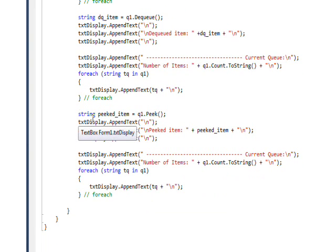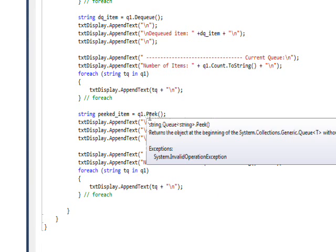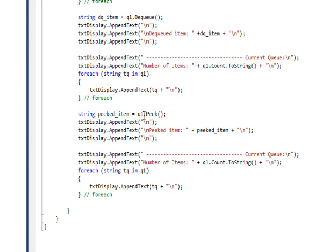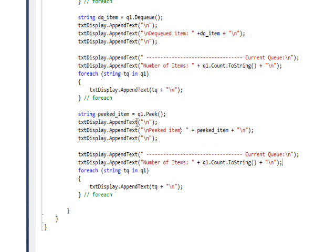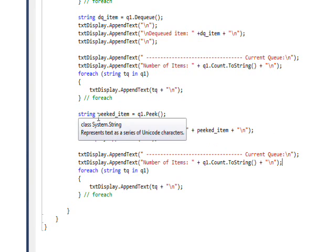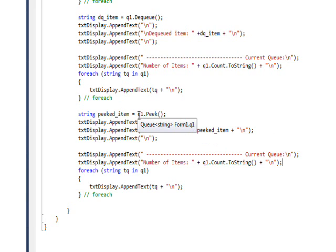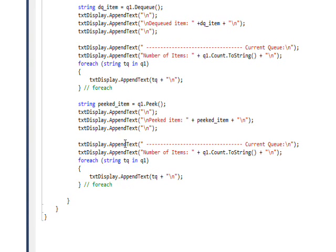Then I do the non-destructive look at the first element of the Queue—the dot Peek method. Once again, I go through a routine where I show the peeked item that we pulled off, just looking at it but not taking it off. Then I go through a loop and put out what the current Queue currently looks like, along with the count of the Queue.